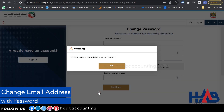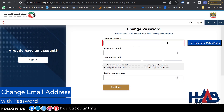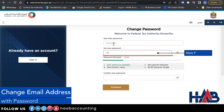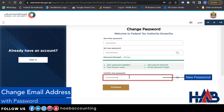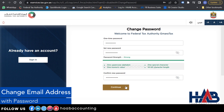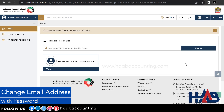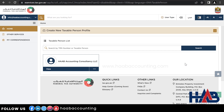You will receive a warning to change the initial password. Click OK. Type the same temporary password you received in your email, then type your new password and retype it to confirm. Click Continue. Now your eServices account has been migrated to Ameritax and you can access your eService account with your new email address.